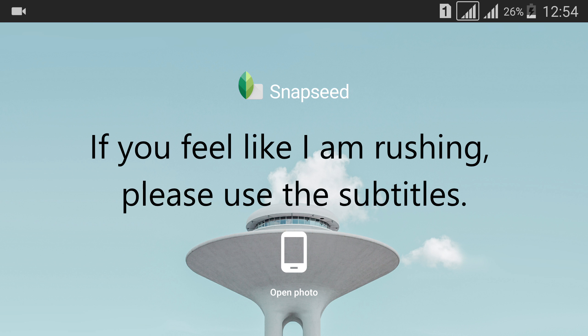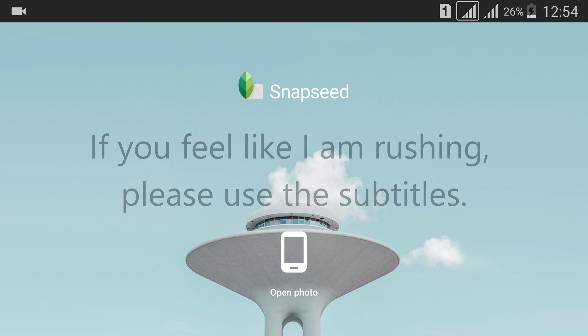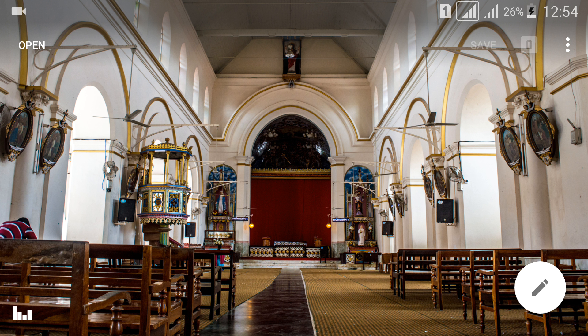Hey guys, what's going on? Welcome to another video. This is Raveen. In this video, I'll be showing you how to use brushes in Snapseed.